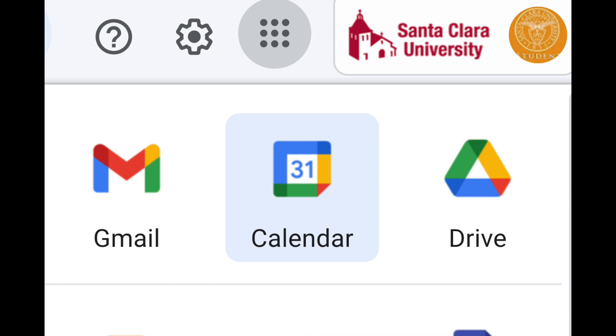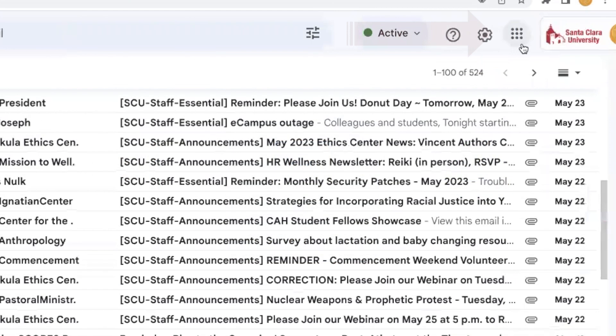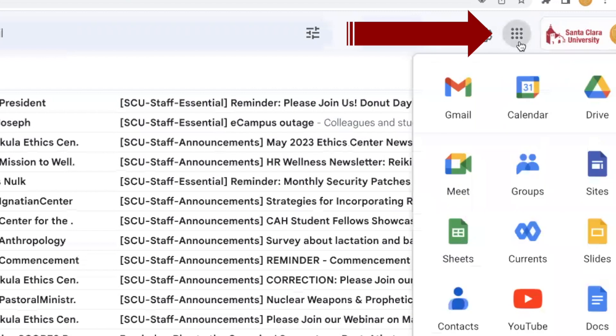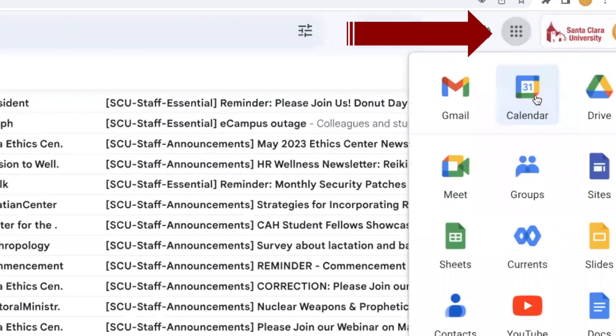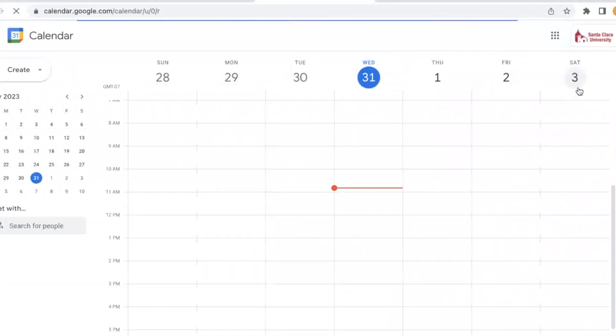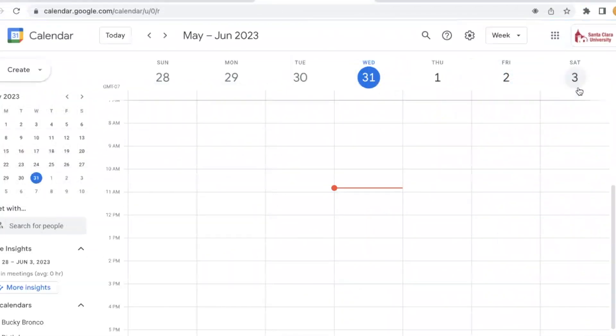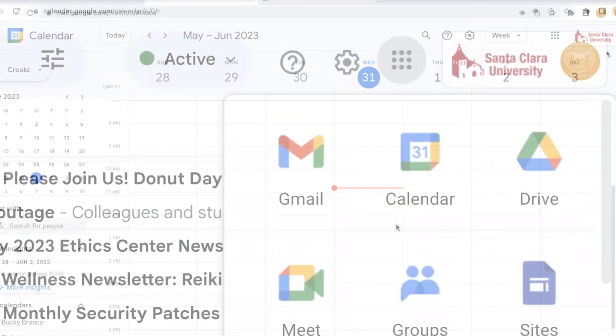Google Calendar is also part of Google Workspace. You can access Google Calendar through the Google Apps Launcher. Use Google Calendar to track your class schedule, appointments with professors, work schedule, and interesting events on campus.